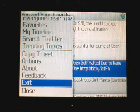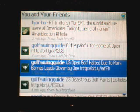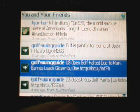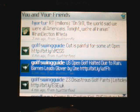You can see that the different colors of the tweets are a little hard to see here, but they've freshened up the user interface. And that's the new version of UberTwitter.